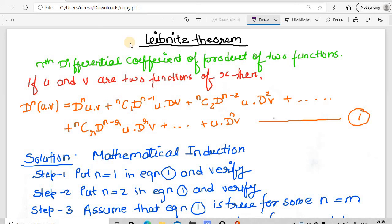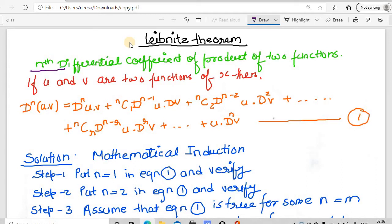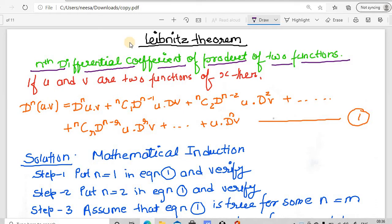Welcome to the next lesson of mathematics. In today's lesson, we will talk about Leibniz theorem. This theorem is about the nth differential coefficient — that is, the nth differential coefficient of the product of two functions. Let us see the statement of the Leibniz theorem.